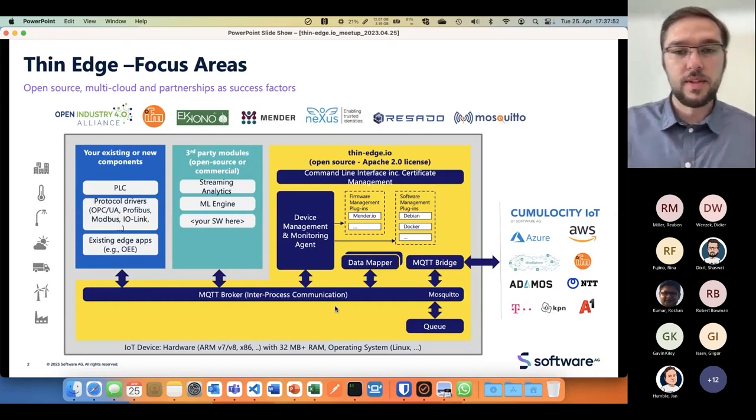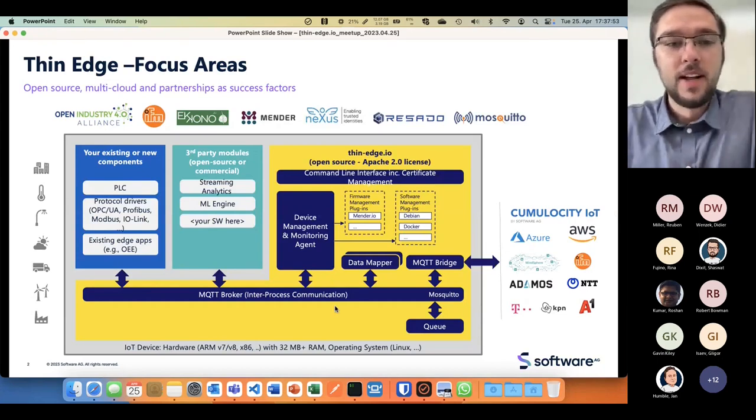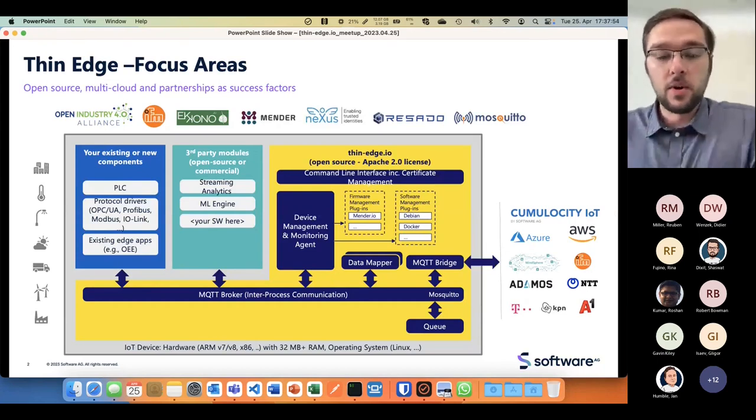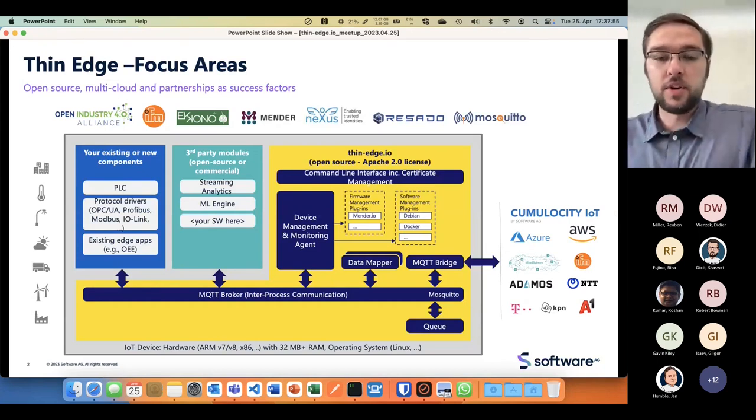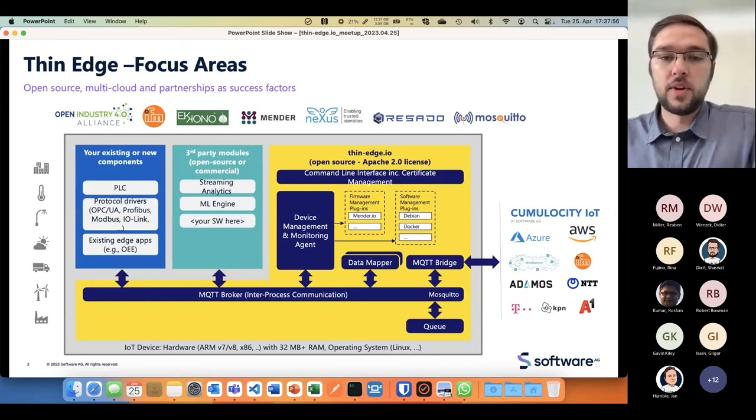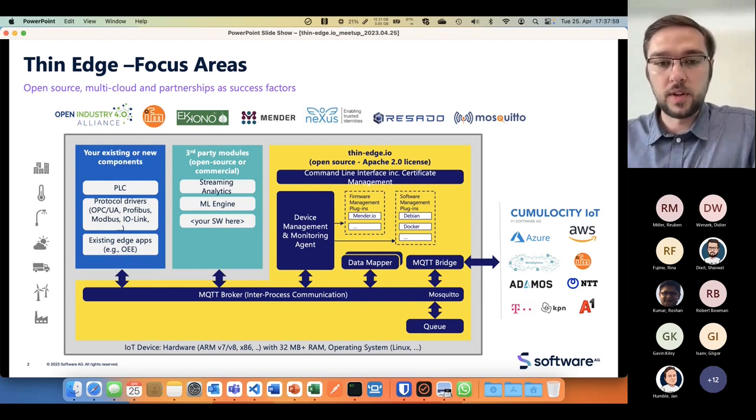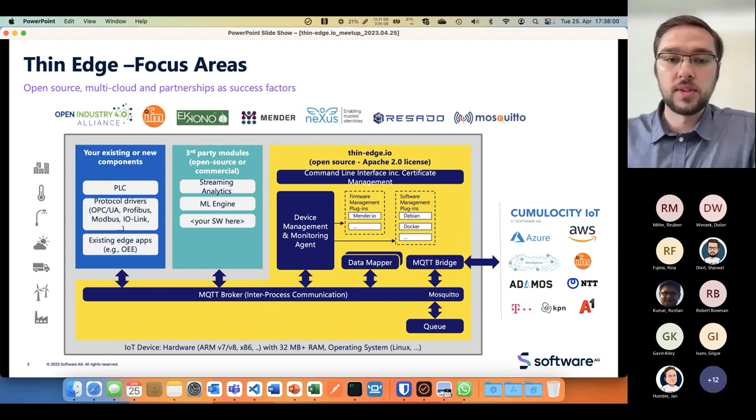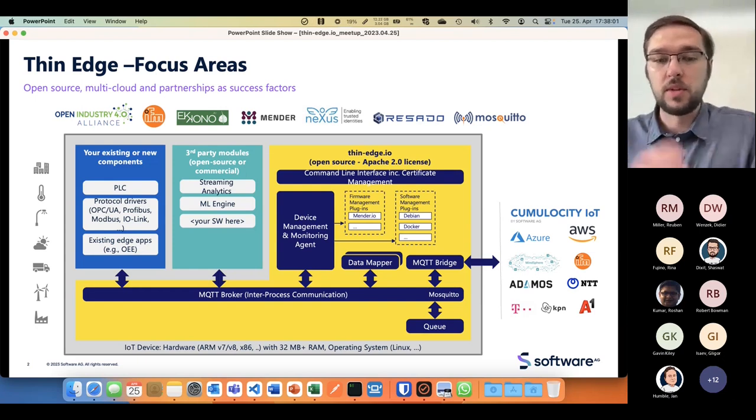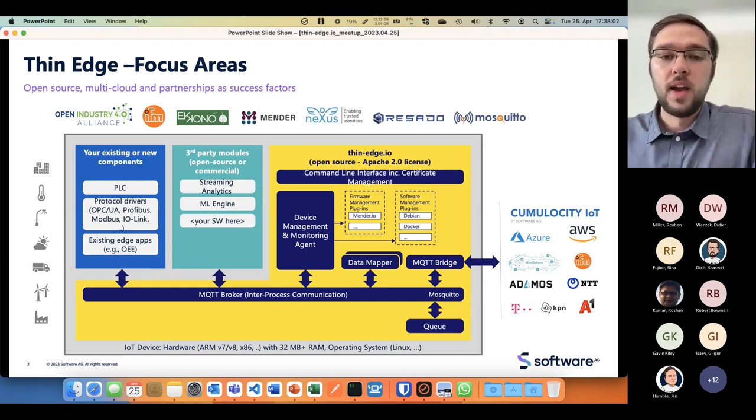You know this architecture picture. This is the framework from thin edge that shows we have an MQTT broker working with several applications or plugins that can extend the functionalities of thin edge.